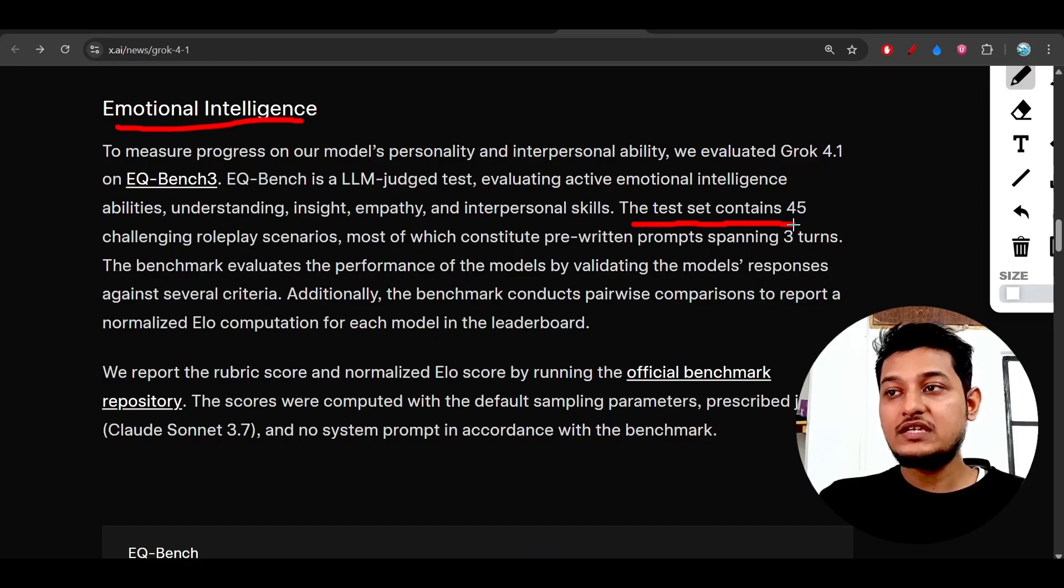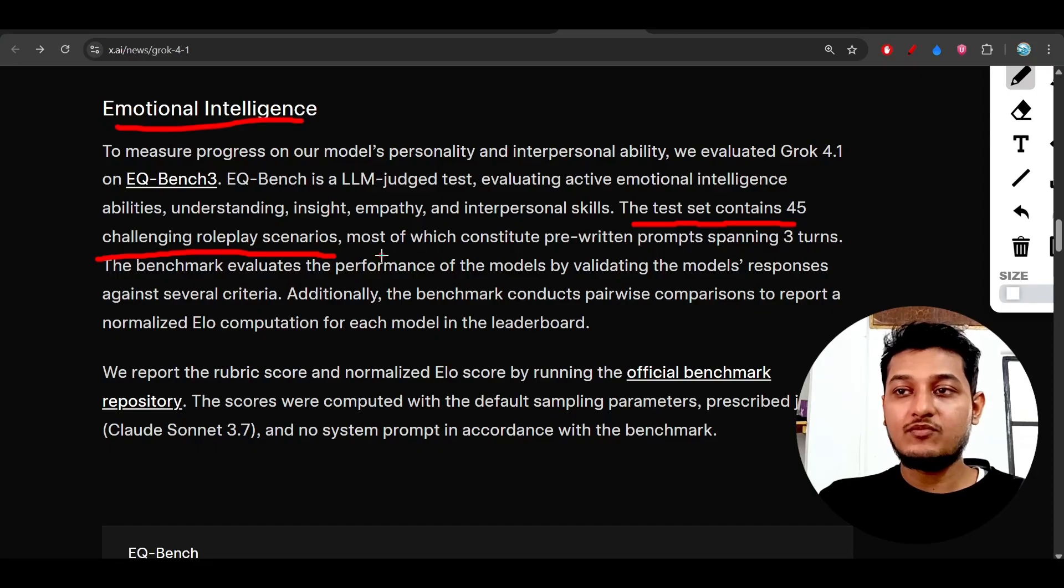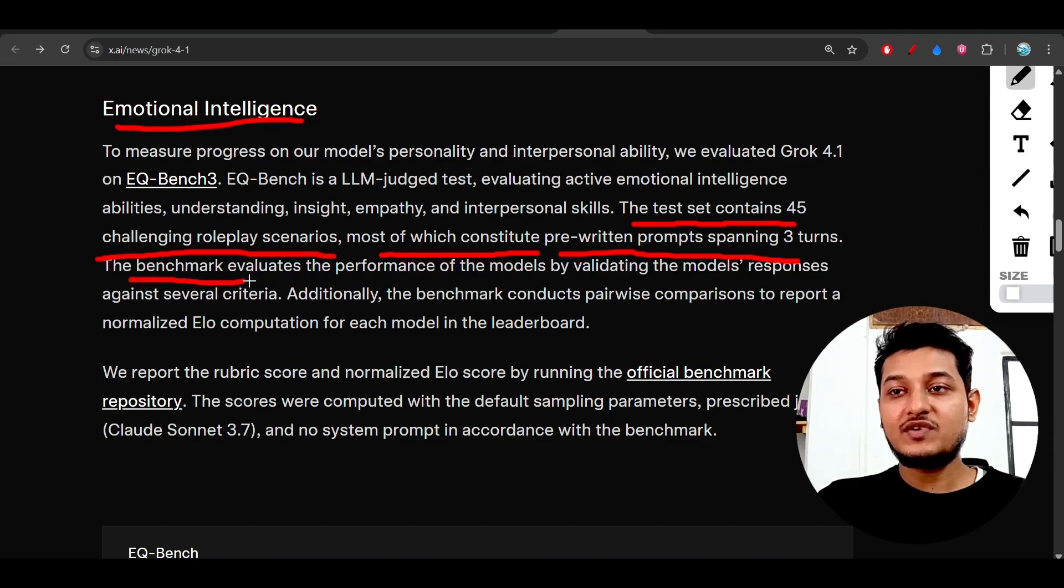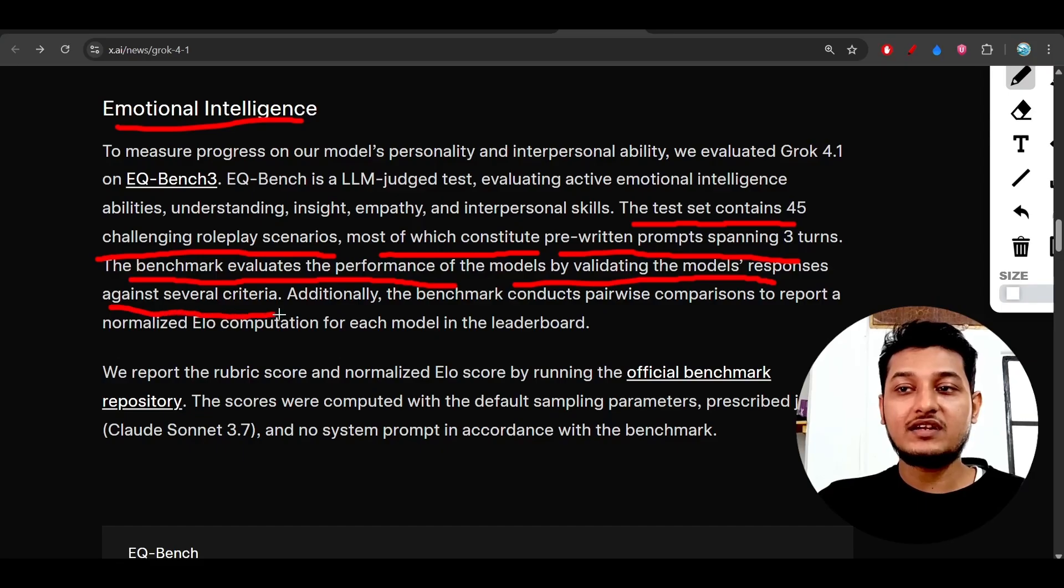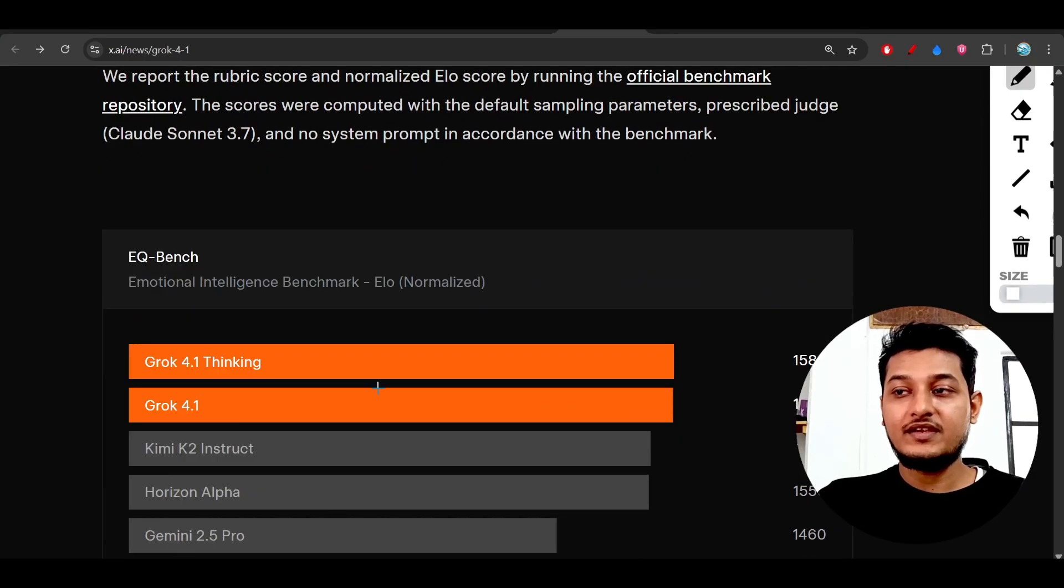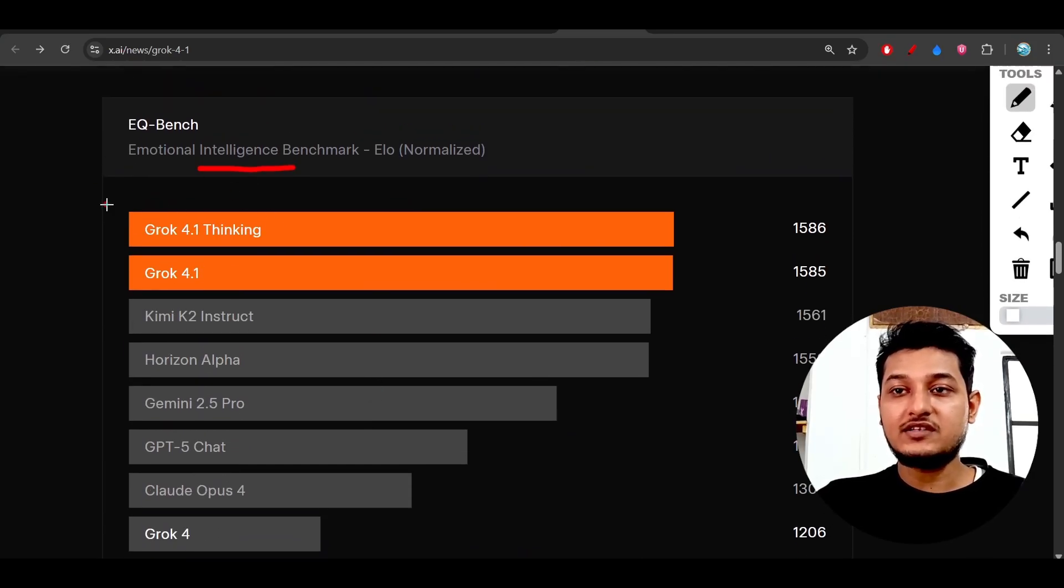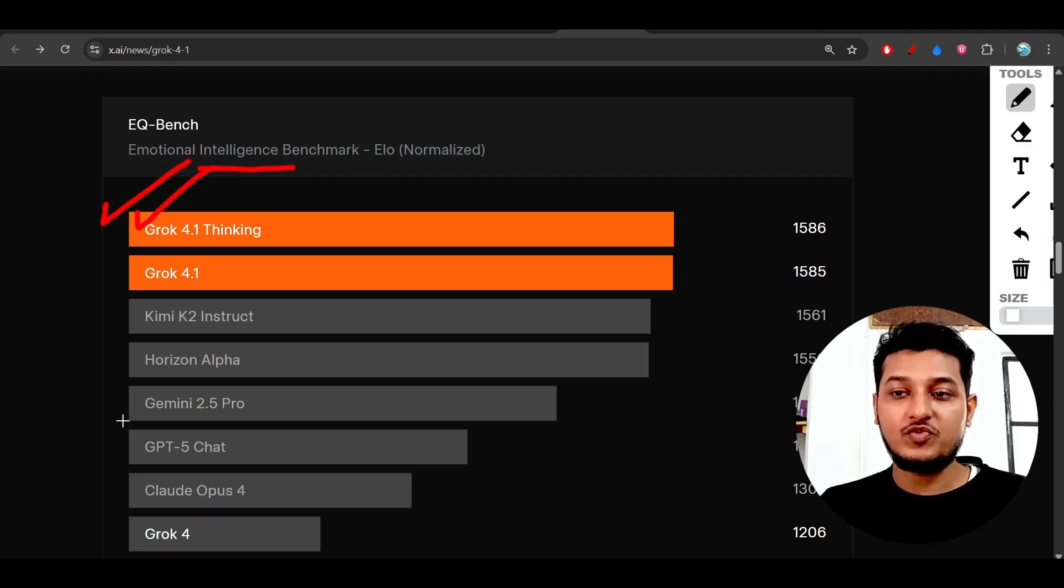On emotional intelligence, the test they performed contains 45 challenging role-based scenarios, most with pre-written prompts spanning three turns. The benchmark evaluates model performance by validating responses against several criteria. On emotional intelligence, it is on top, beating Kimi K2, Gemini 2.5 Pro, and GPT 5.